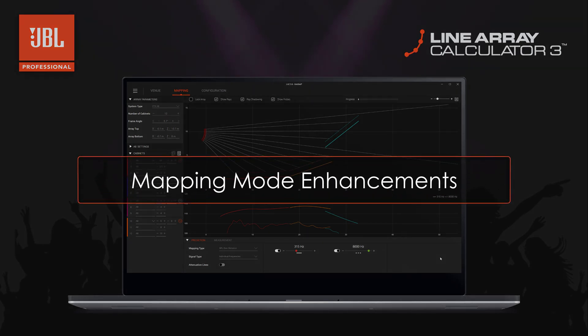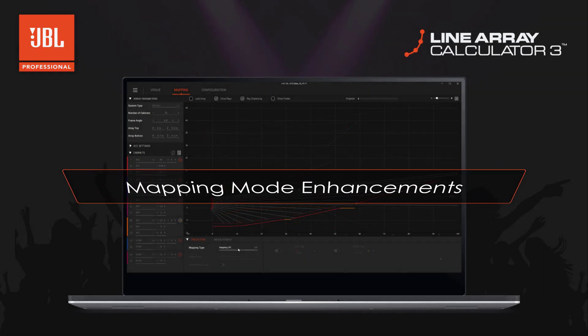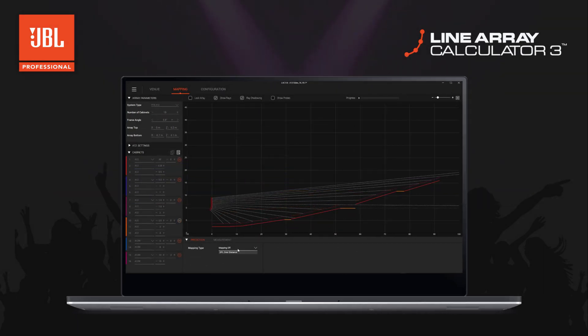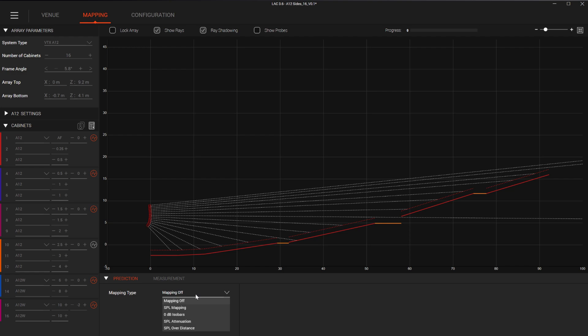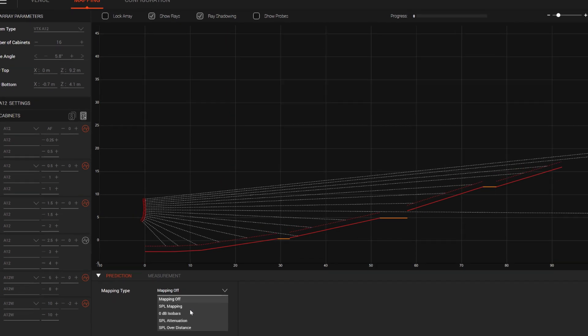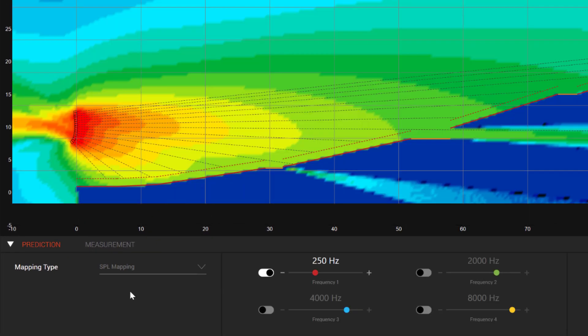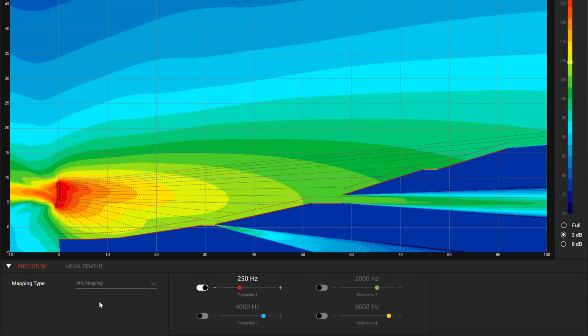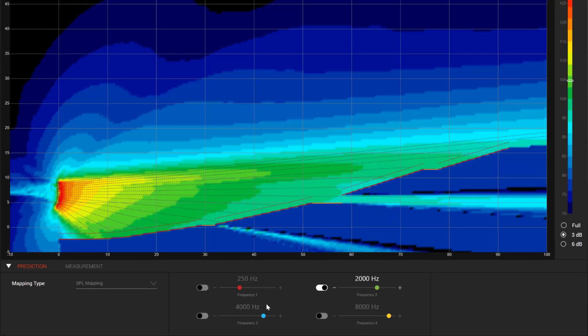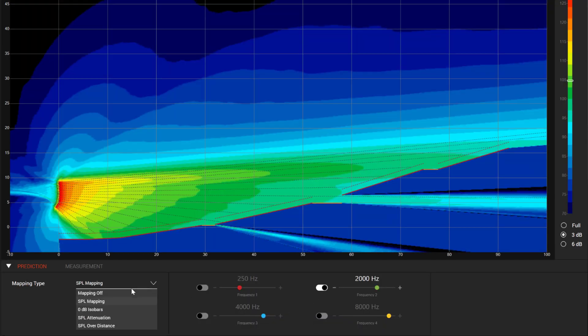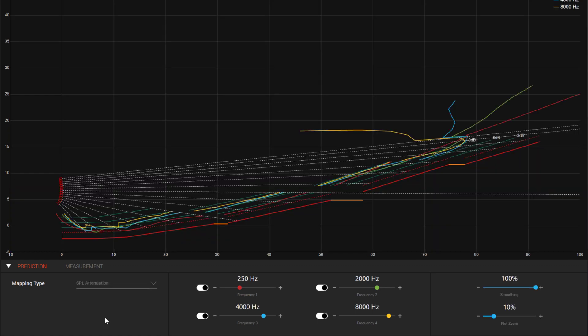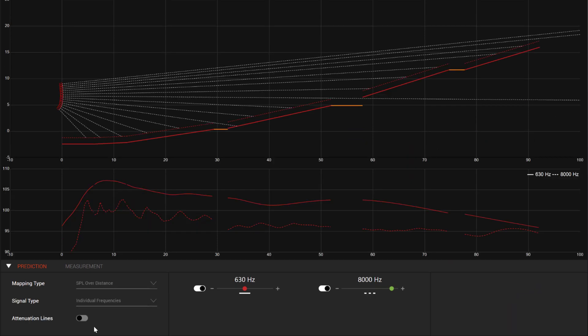A new option has been added to the Mapping Mode dropdown to help you visualize your prediction data. Along with views like SPL Mapping where a color plot shows different frequencies and their expected coverage, and the SPL Attenuation view that shows several frequencies and their relative attenuation, a new option called SPL Over Distance will show a graph with SPL on the left axis and distance on the horizontal axis.